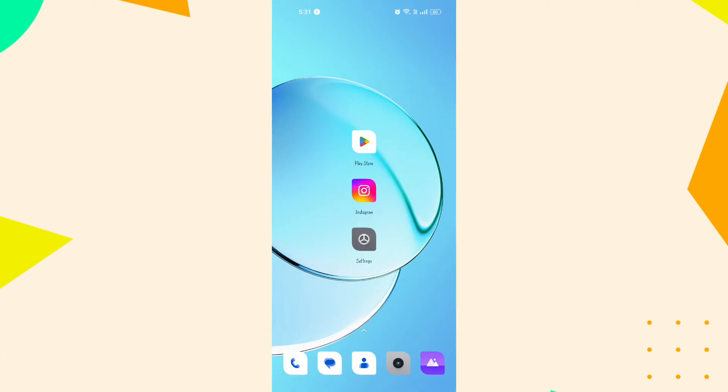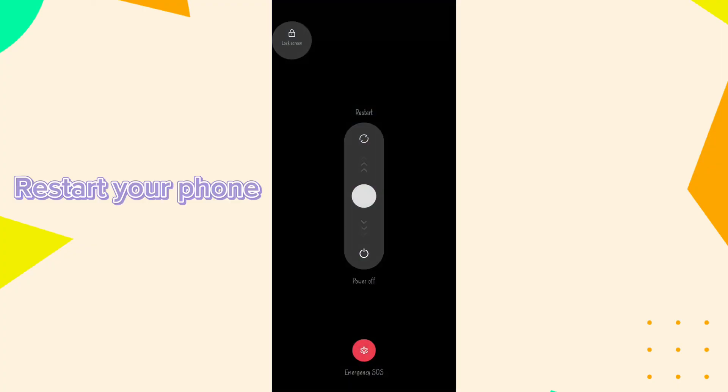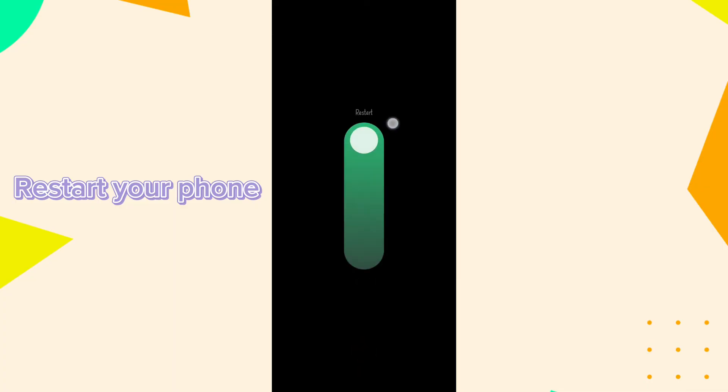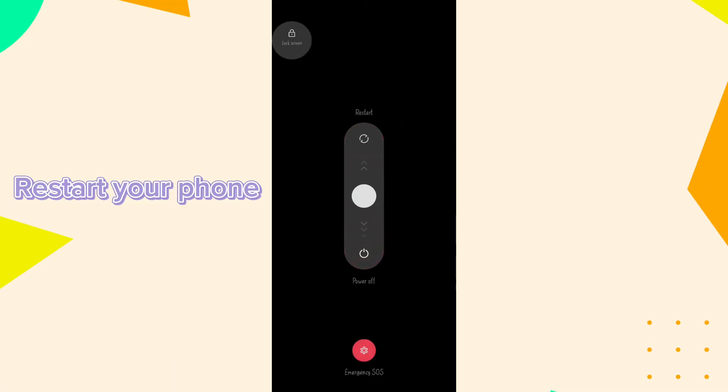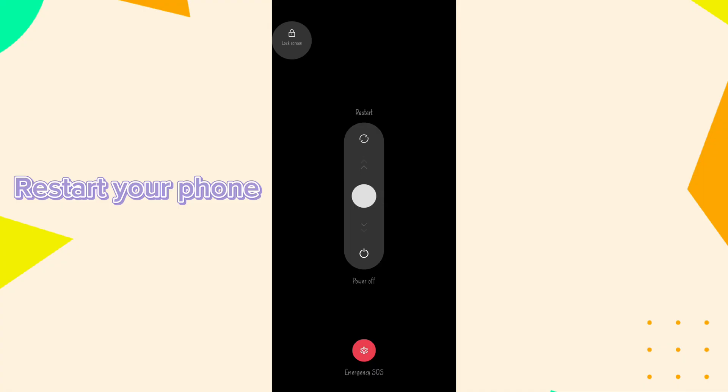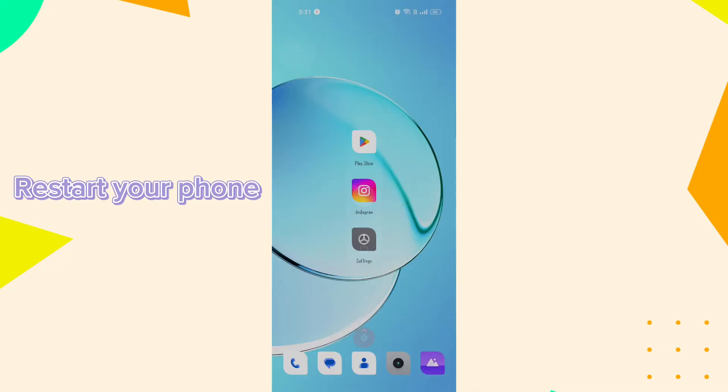There are some methods that can help fix this problem. Restart your phone. Sometimes a simple restart can resolve many software related issues. Turn off your phone, wait for a few seconds and turn it back on.